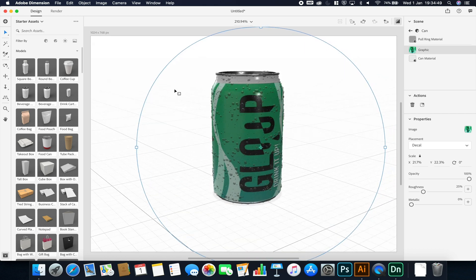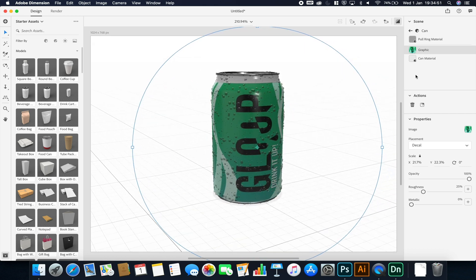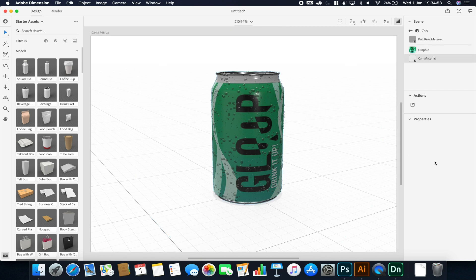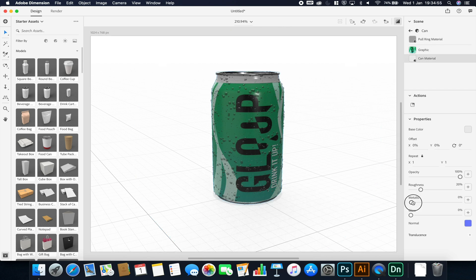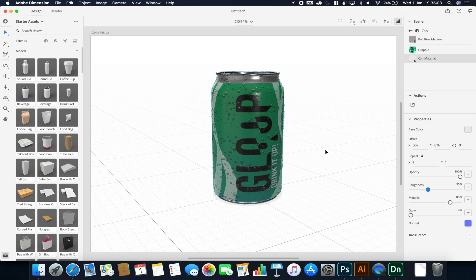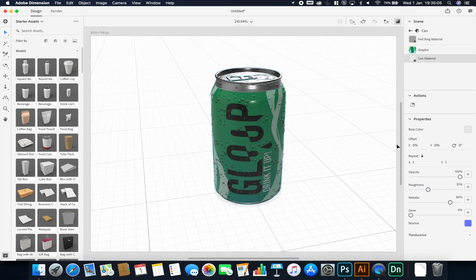Here we have my drinks can group. I'll select the can material and increase its metallic value because I want the can to be quite reflective. I'm also going to bring up the roughness a little bit so it's not too mirror-like — I want it to have some scratches and texture so it doesn't perfectly reflect the environment, since a real drinks can has some shine but doesn't perfectly reflect your face.